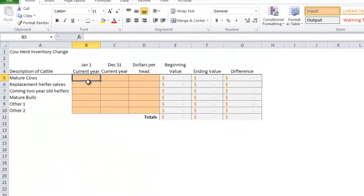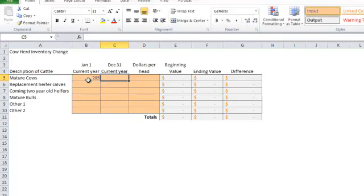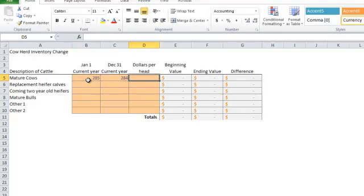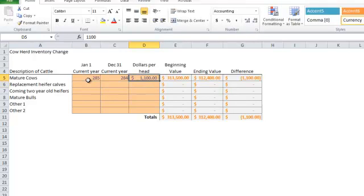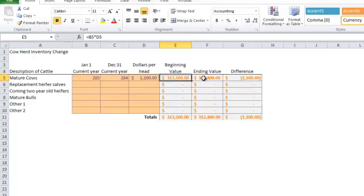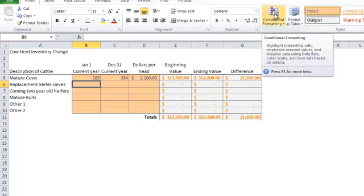Here we are on the herd inventory page. Going back to my numbers that I have printed off, on January 1 we had 285 cows, on December 31st we reduced that by one, and we're going to say these are worth $1100 per head. You can see it does the math for us. That's what our cows were worth on January 1, there's what they were worth on December 31st. So if we changed by one head, then we only reduced our cow numbers by $1100.